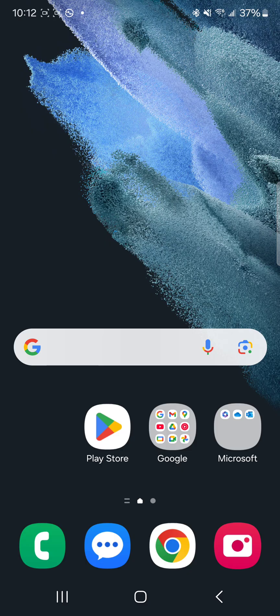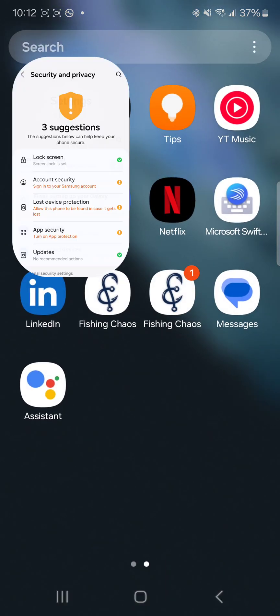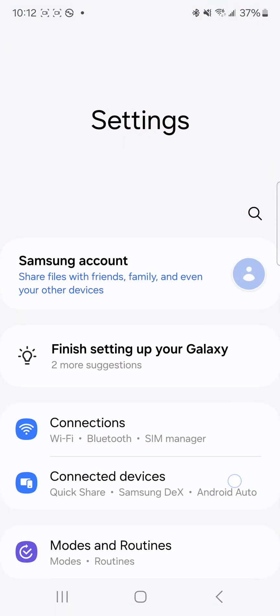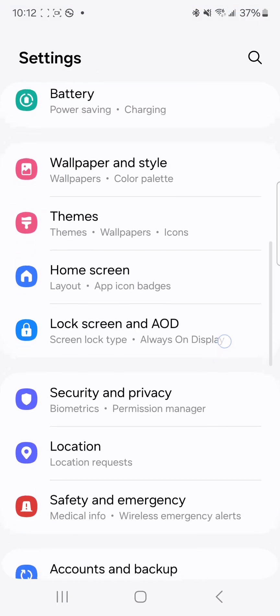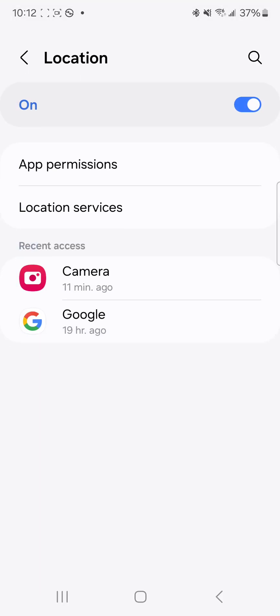First thing we're going to do is make sure that your device has location permissions set on. We're going to go to our settings menu and scroll down to the location permissions section. We're going to make sure that it's on.